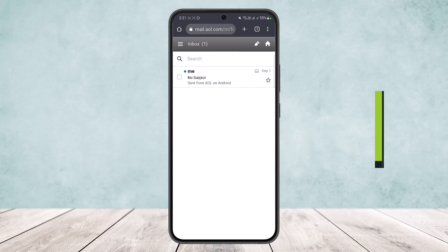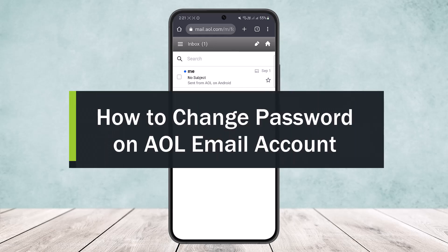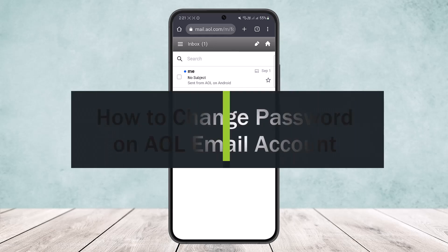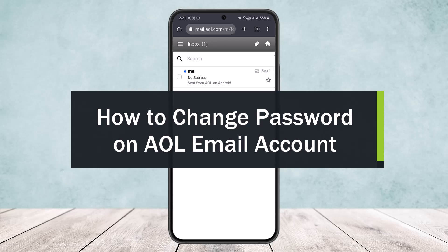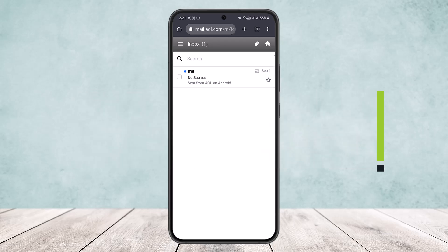How to change password on AOL email account. Hello everybody, welcome back to my channel How to Apps. This is Mimi Ben Basnad, and today I'll guide you on how you can easily change your password on AOL email account.